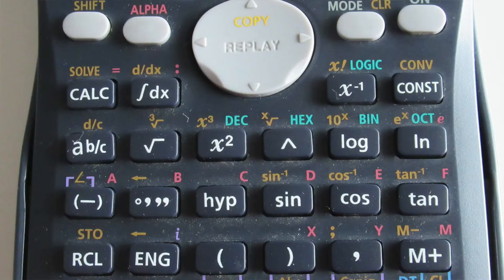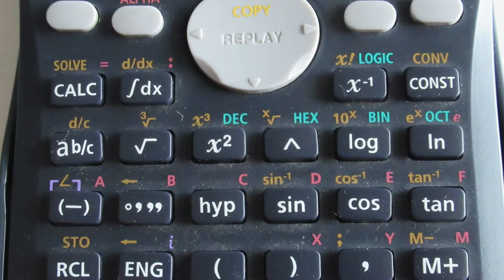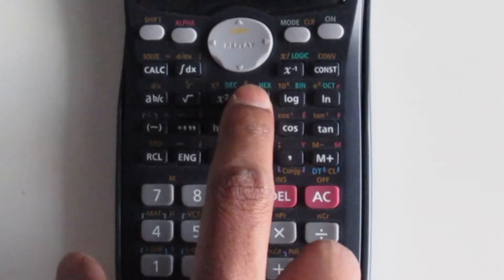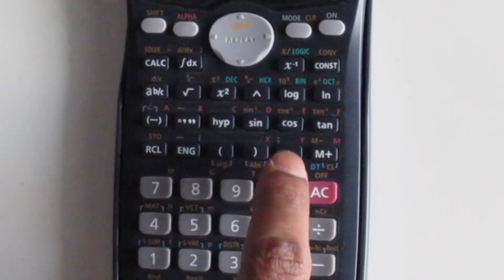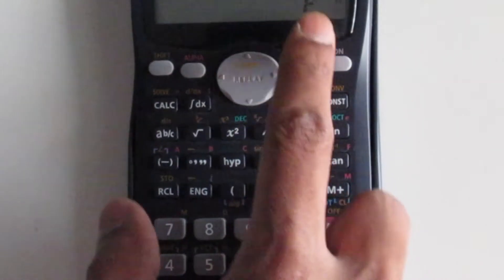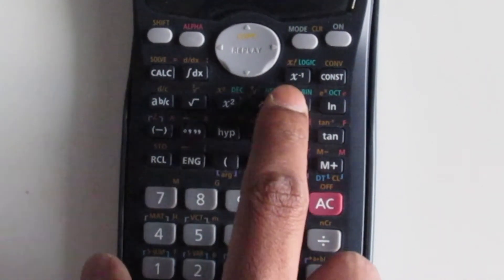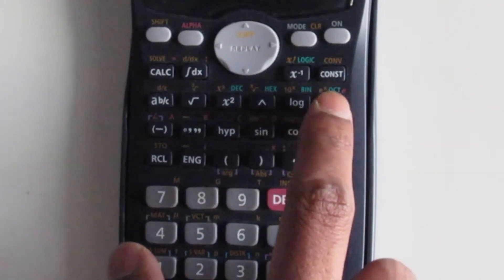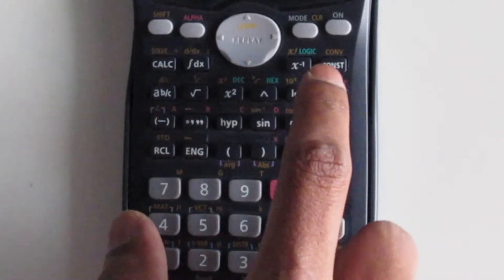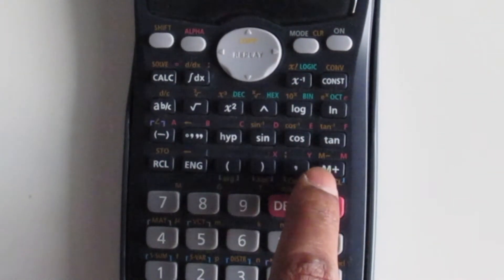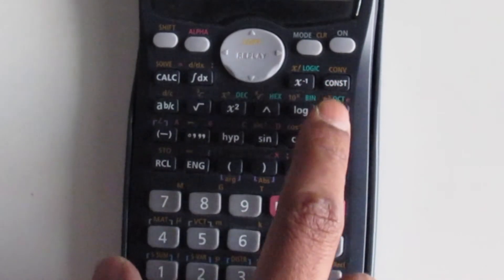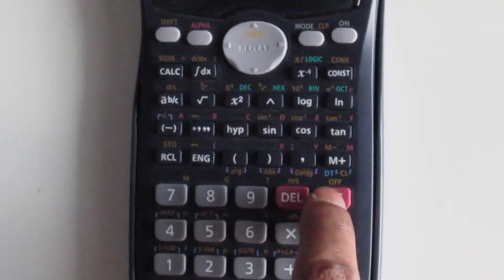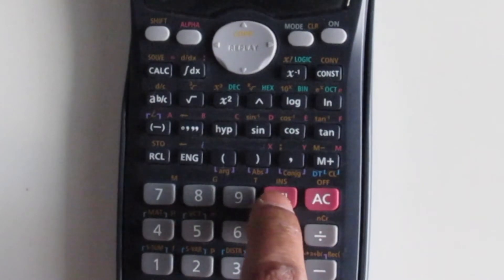Now I can convert it to any base I want just by pressing any of these buttons in the second row. So 15 in hexadecimal is just F, 15 in binary is 1111, and 15 in octal is 17. That is how you convert to different bases.